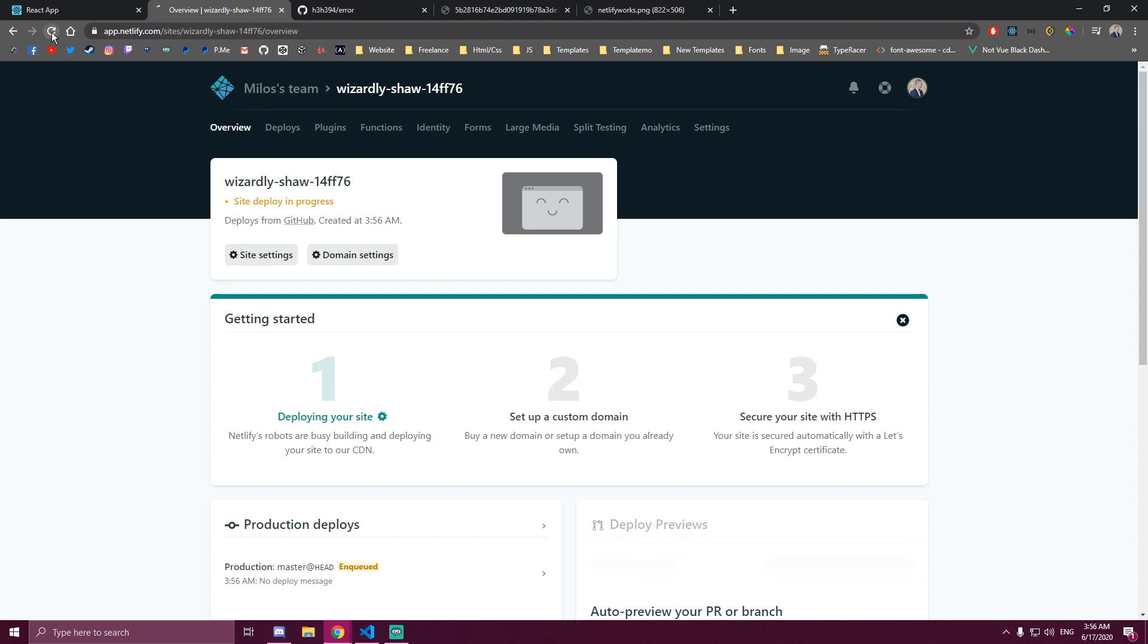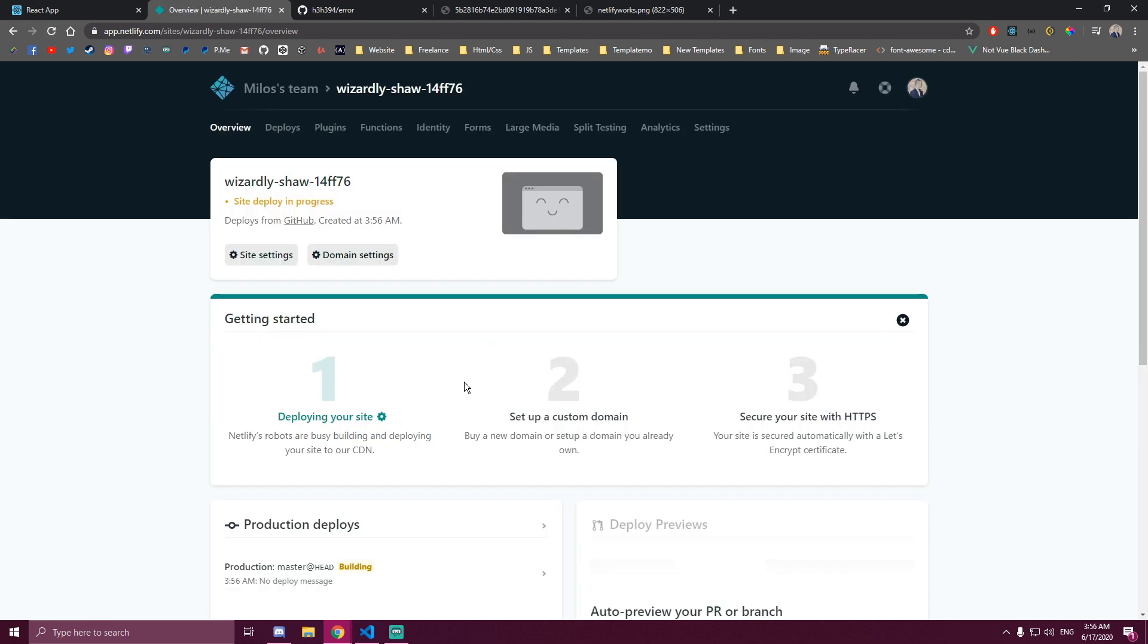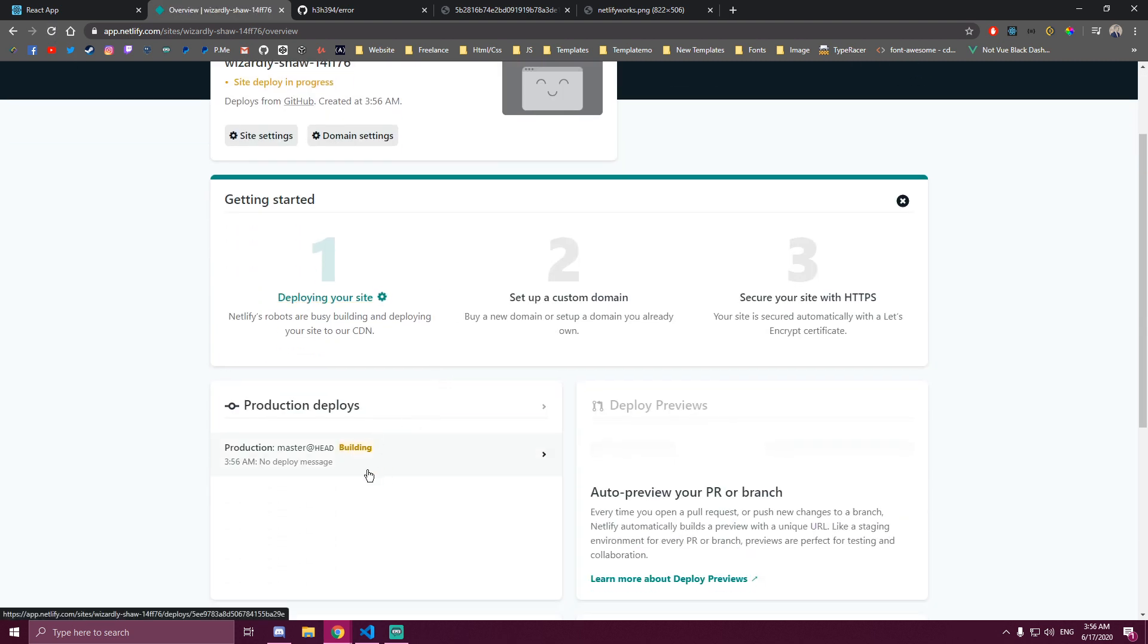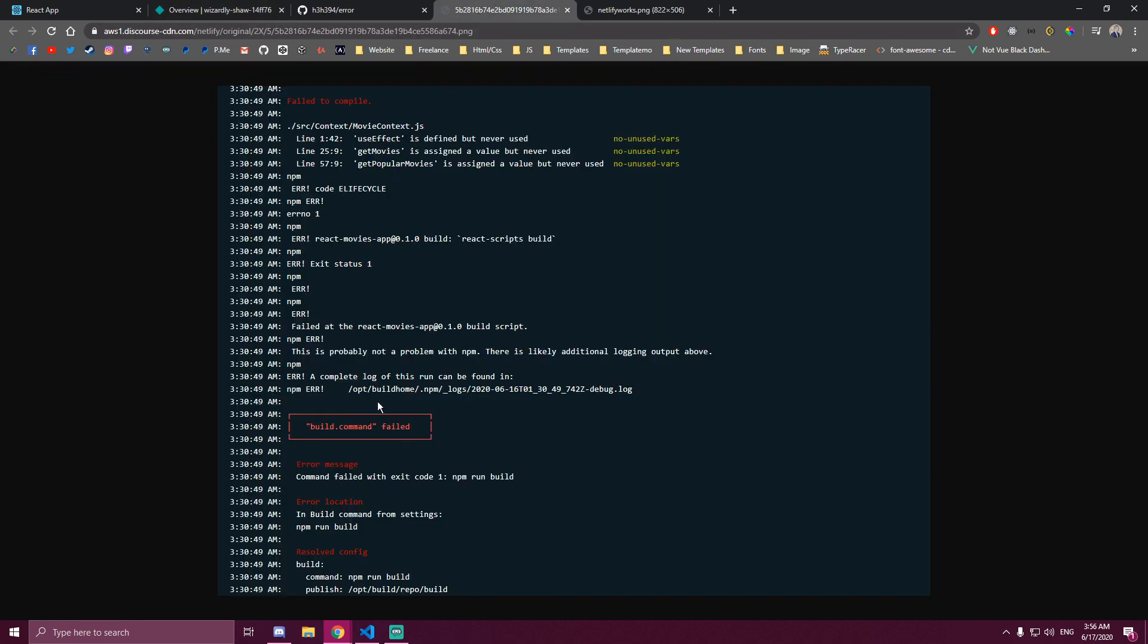So it says enqueued and then it says building, and then they're never published, they just fail. And I get the same error message as I'm getting here.